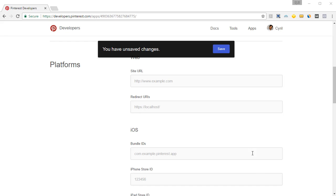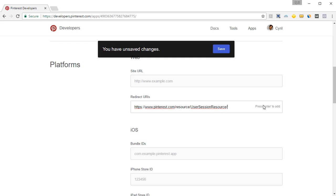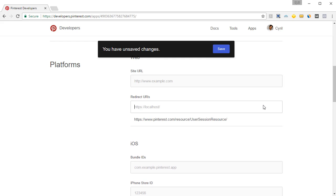Then you also need to put in the redirect URIs. The first redirect URL is pinterest.com/resource/user session resource. Press enter and it will be added.